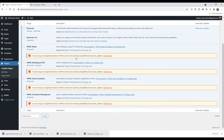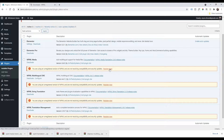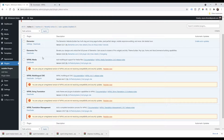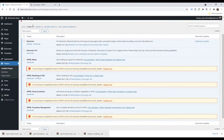Once you have installed the four files for the WPML plugin, you will find a button to register your copy. So we have Elementor, Elementor Pro, and the four plugins from our WPML profile page.